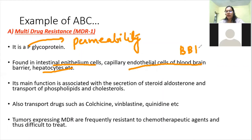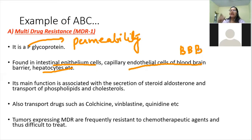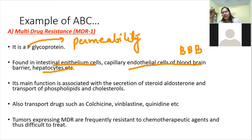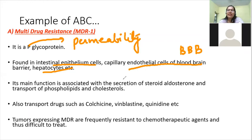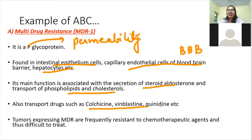The blood-brain barrier prevents the passage of most molecules into the brain — only regulated molecules such as glucose and oxygen can cross. Hepatocytes are liver cells. The main function of MDR in eukaryotes is secretion of steroid aldosterone and transfer of phospholipids and cholesterol. MDR also transfers drugs such as colchicine, vinblastine, and quinidine.